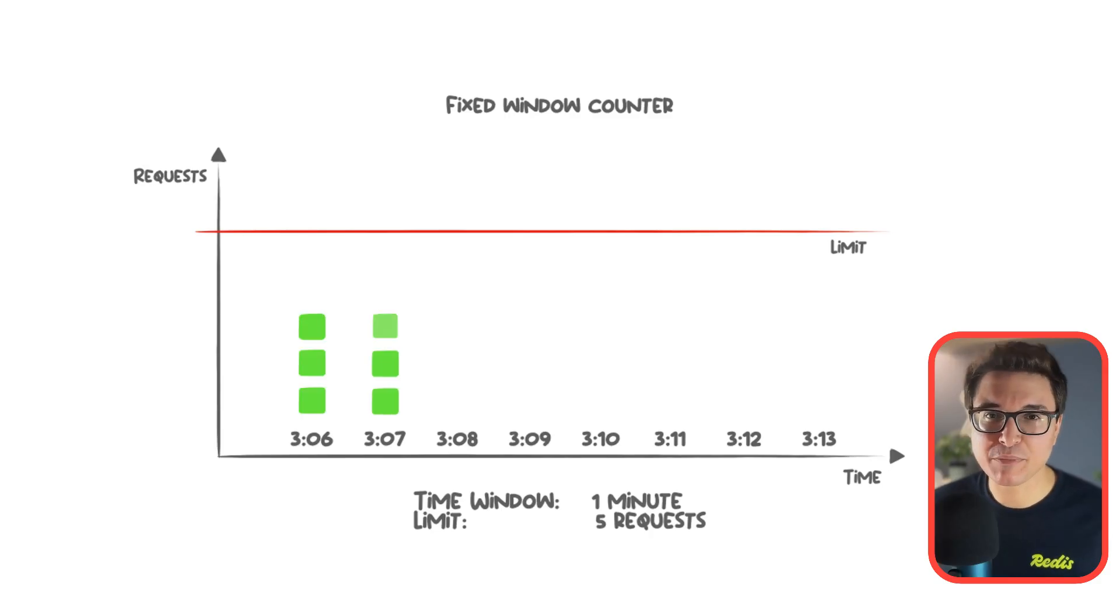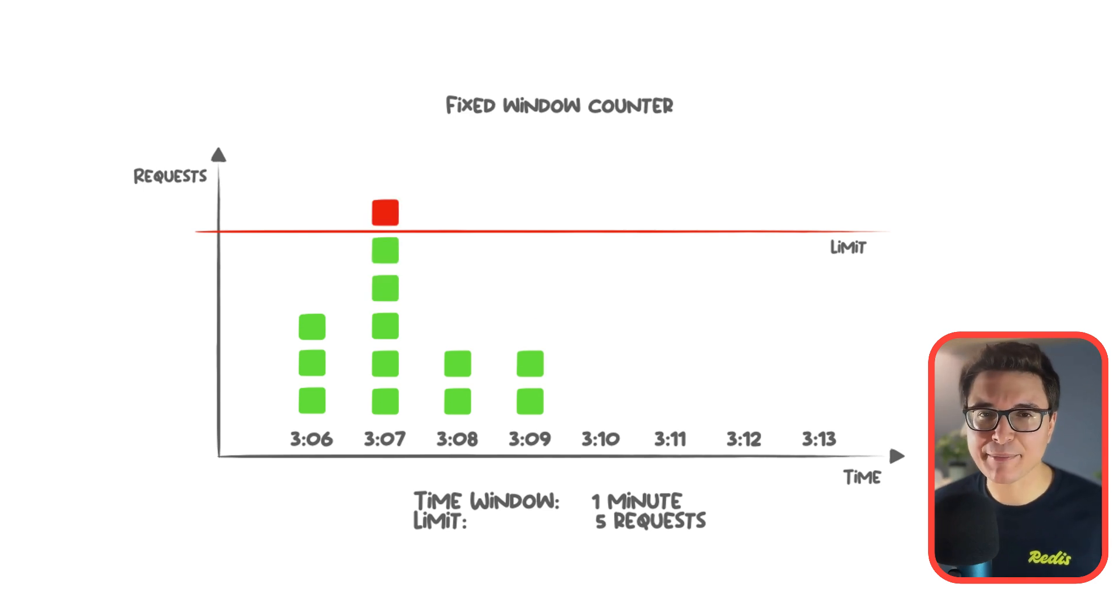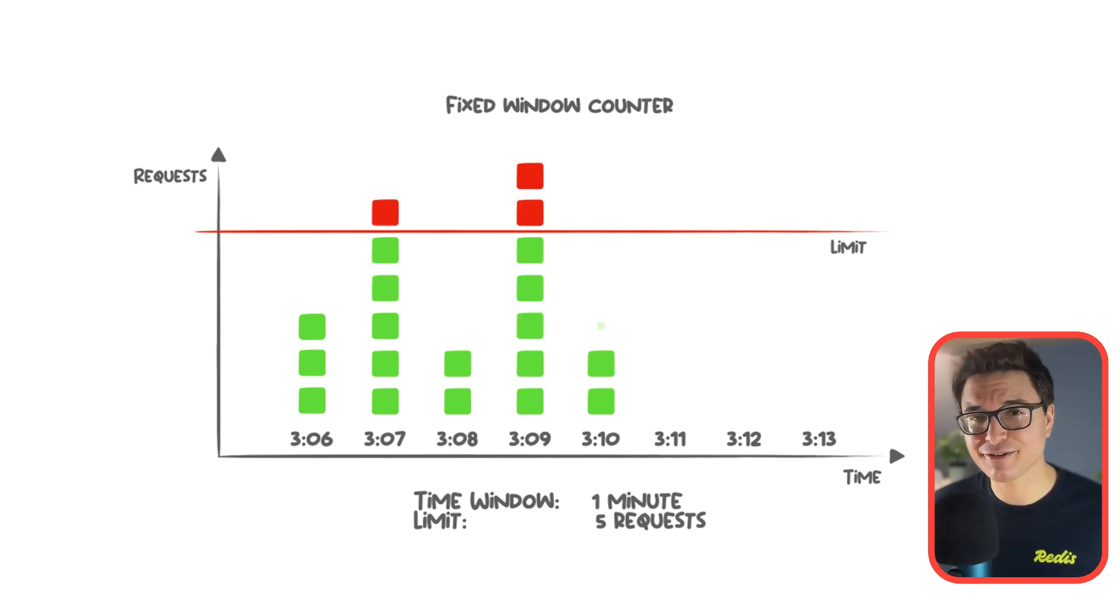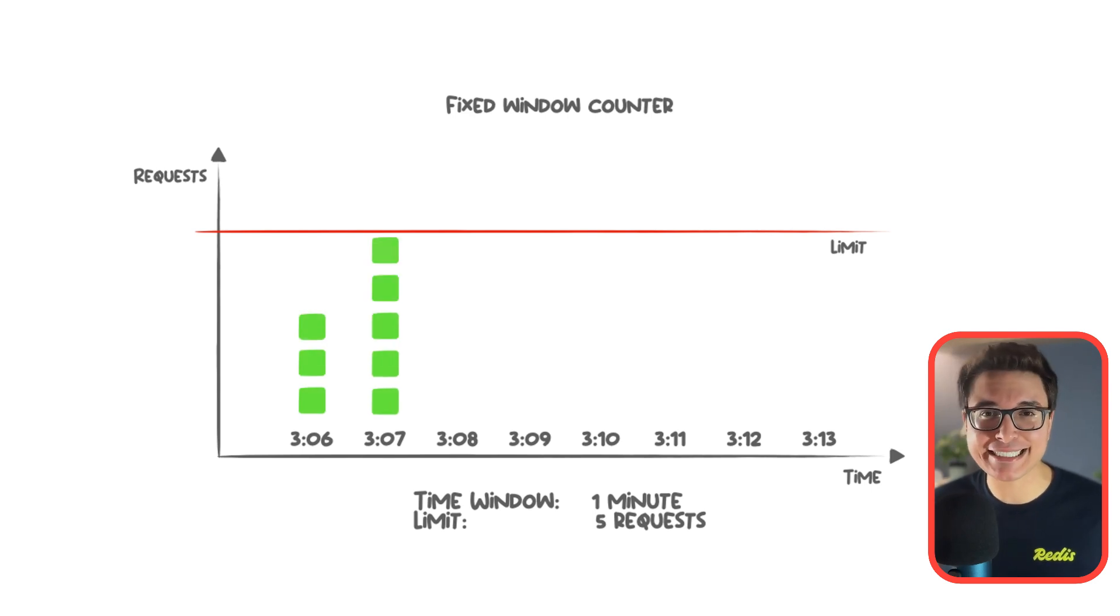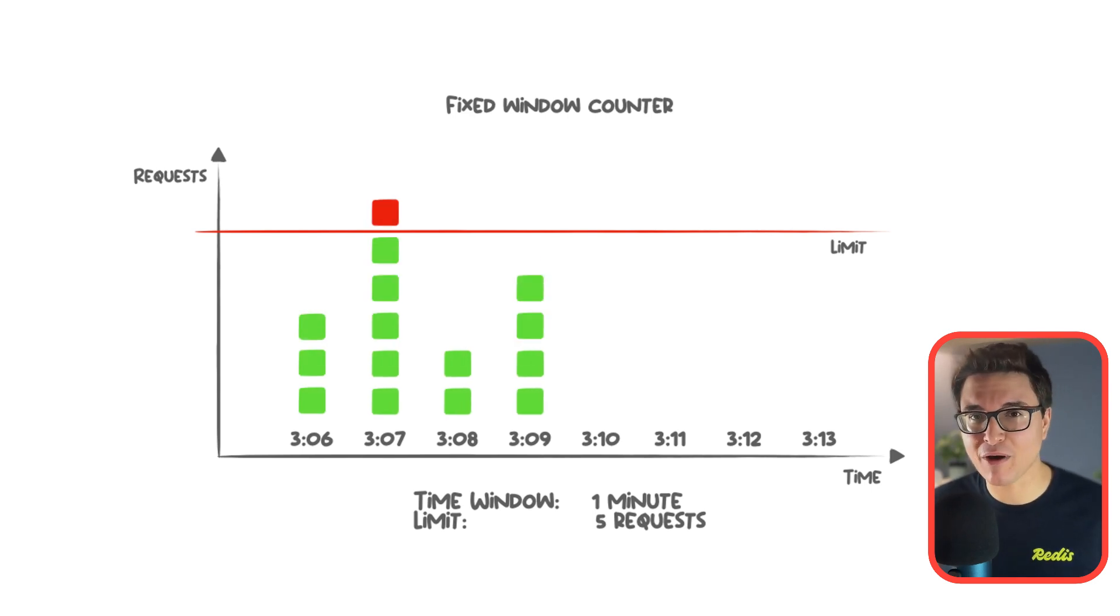The fixed window counter is the simplest rate limiting algorithm. It divides time into fixed intervals, like seconds, minutes, or hours, and counts the number of requests within each interval. If the number exceeds a predefined limit, requests are blocked until the next interval.